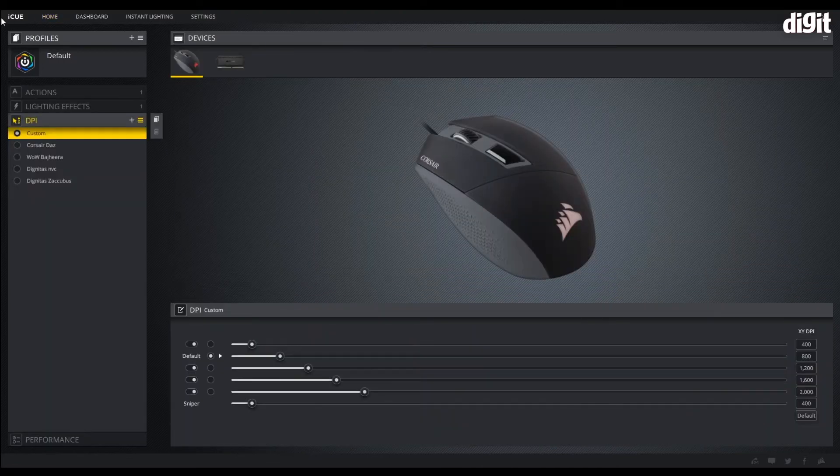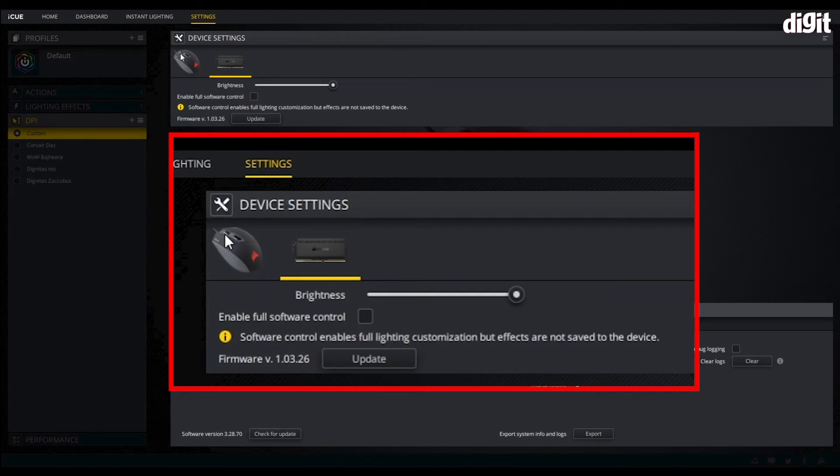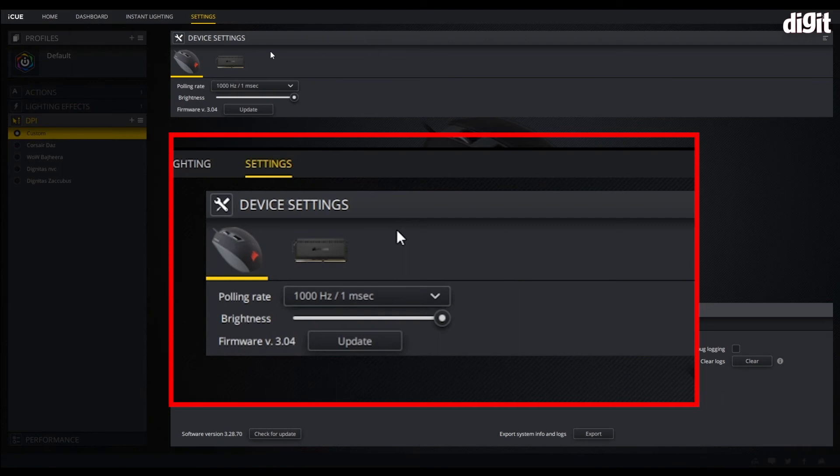In order to upgrade the firmware, click on the settings tab at the top left. Under the settings, you will see the device settings for each individual product that is connected to your system. Right now we can see the Corsair Qatar mouse on the top left and the Dominator Platinum RGB memory modules on the right. Click on the mouse.